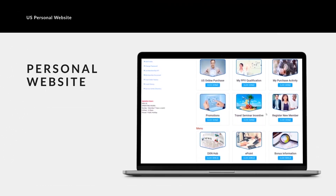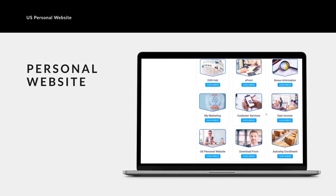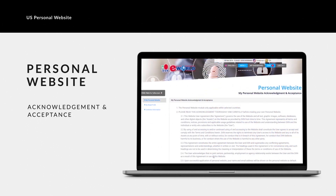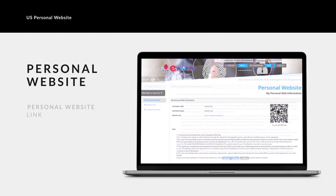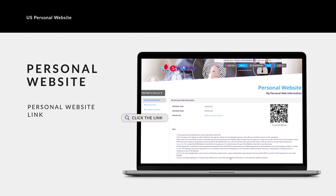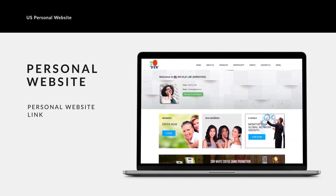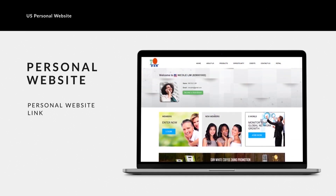Under this option, you can easily create your own personal website at no additional cost. Read through the policy, then click 'Accept and Proceed.' You will then receive the link to your own personal website. This is an example of your personal website — it has your name and distributor code. For marketing purposes, you can give your personal website link to your prospects.